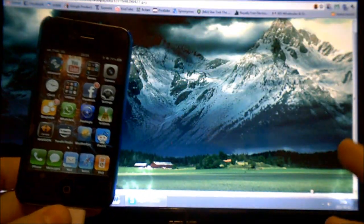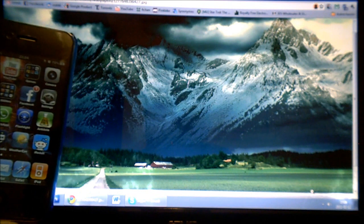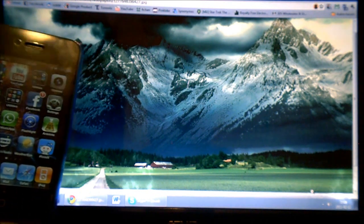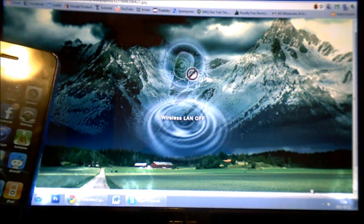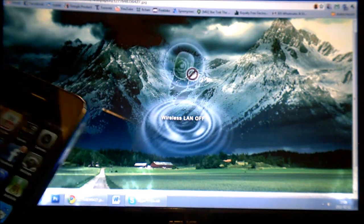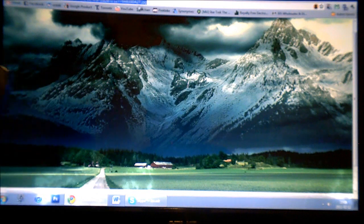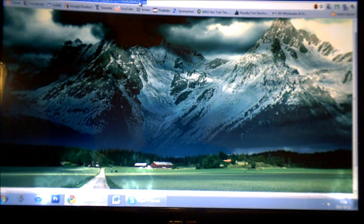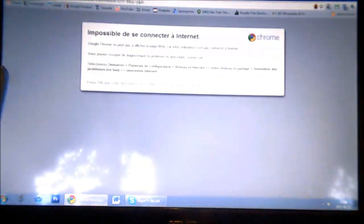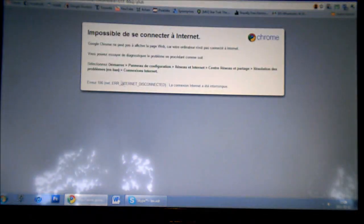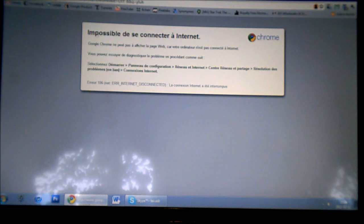So I'll just turn off the Wi-Fi on my laptop so I don't have access to the internet and I can type in anything on the browser and it says impossible to connect to the internet.